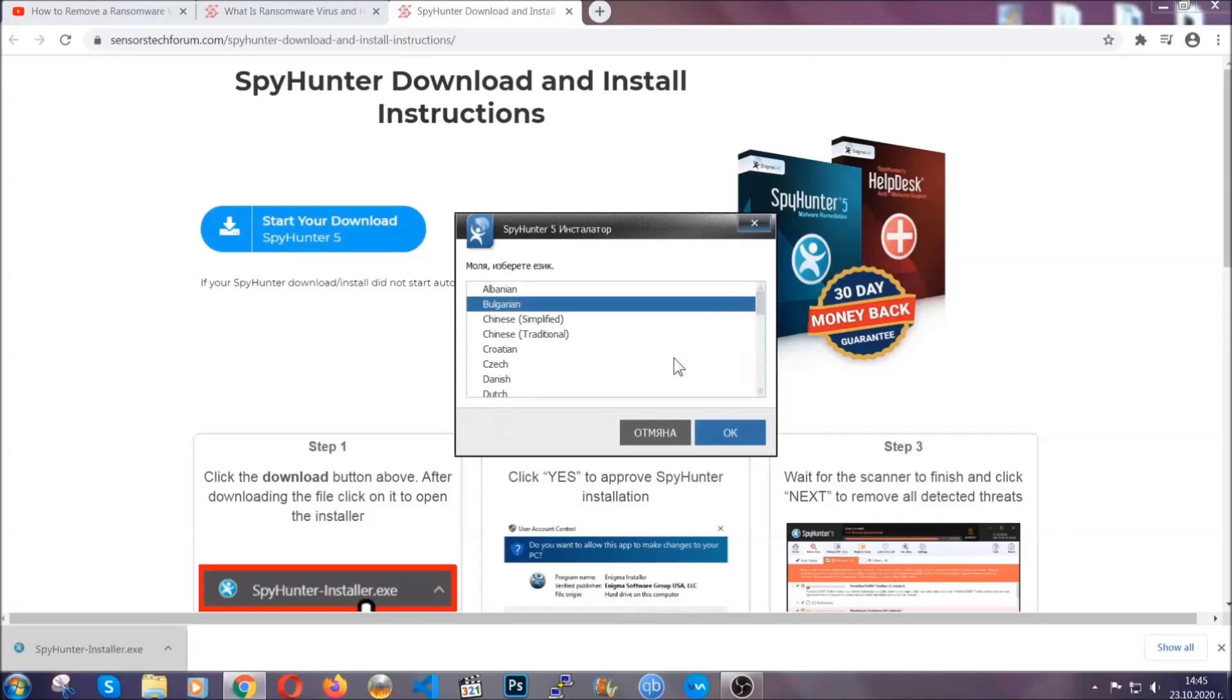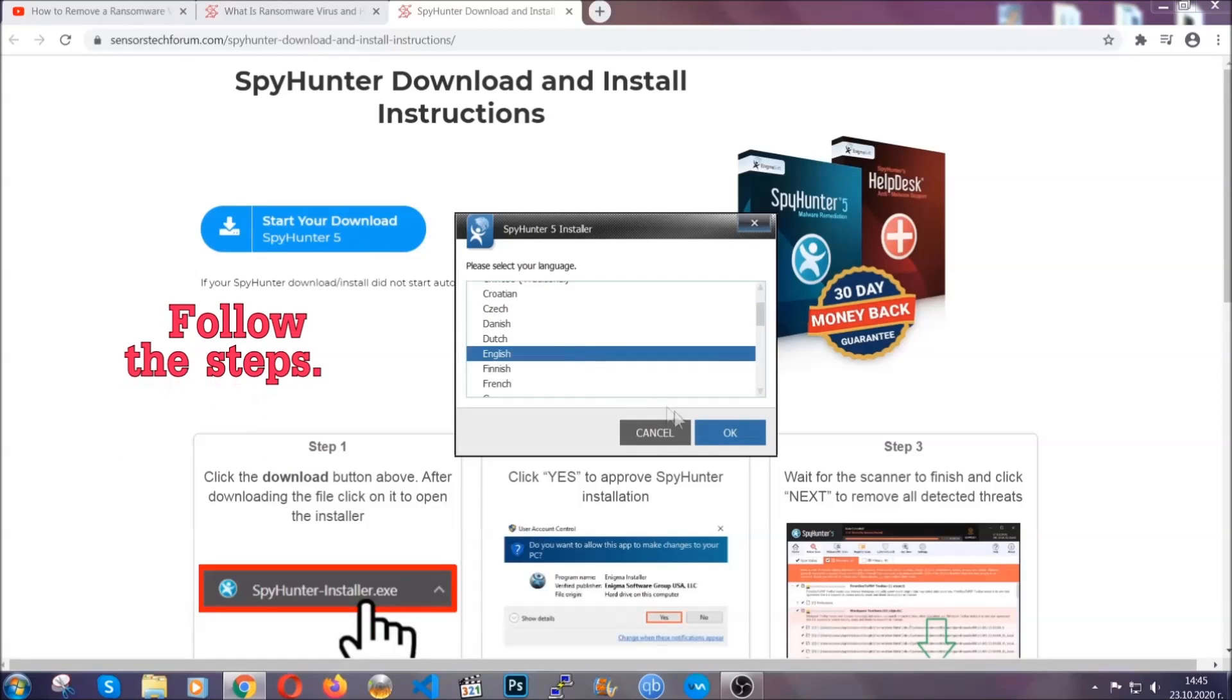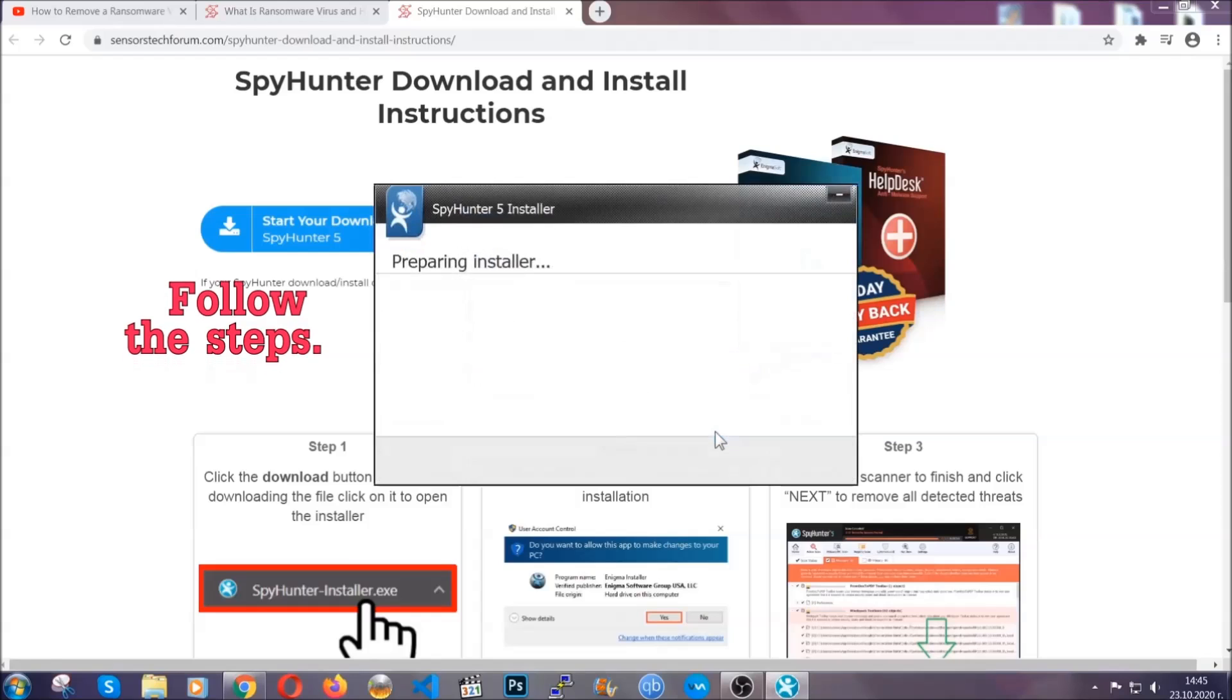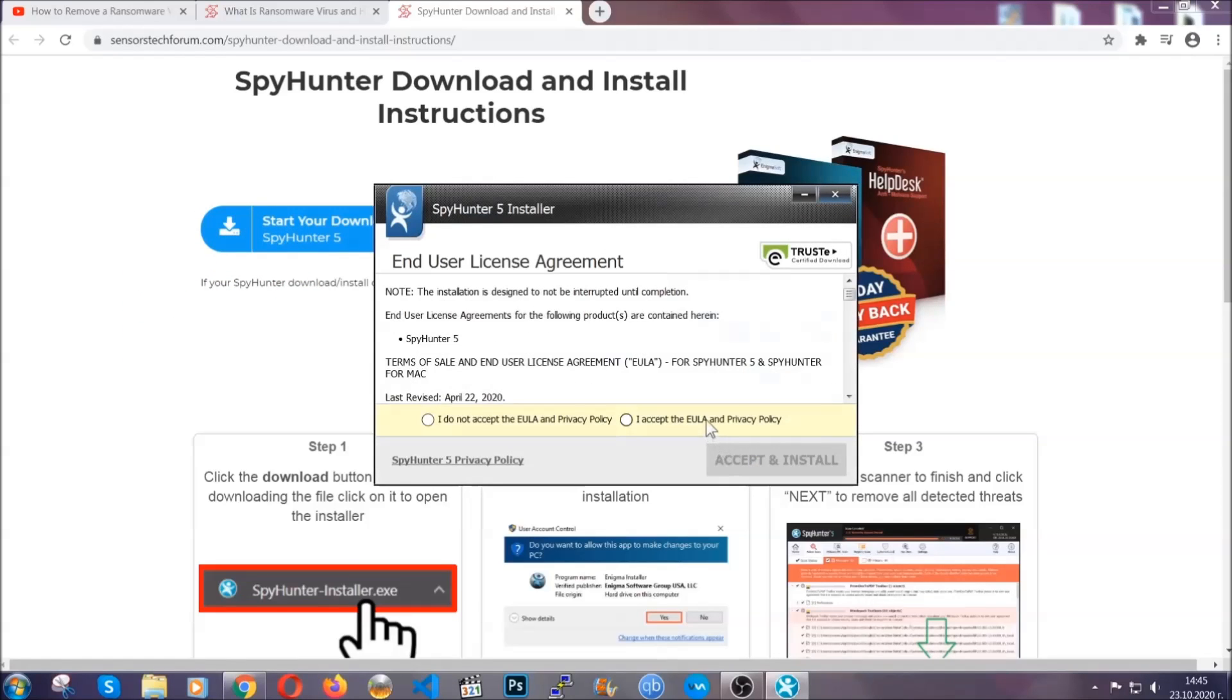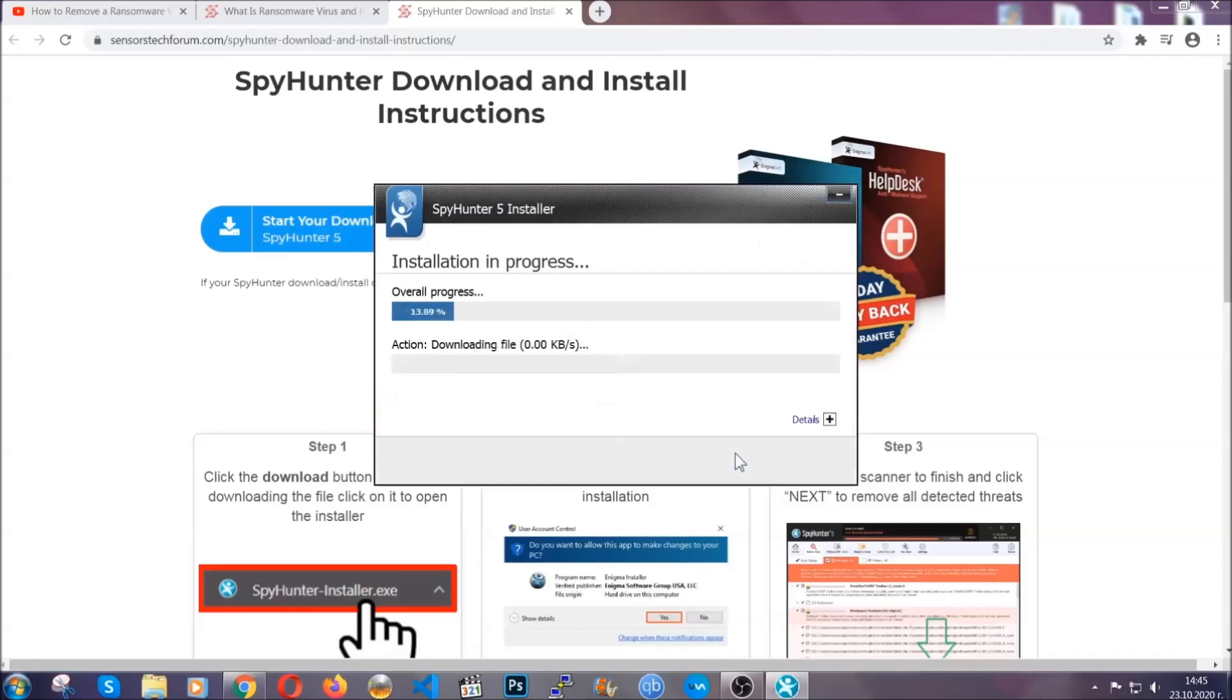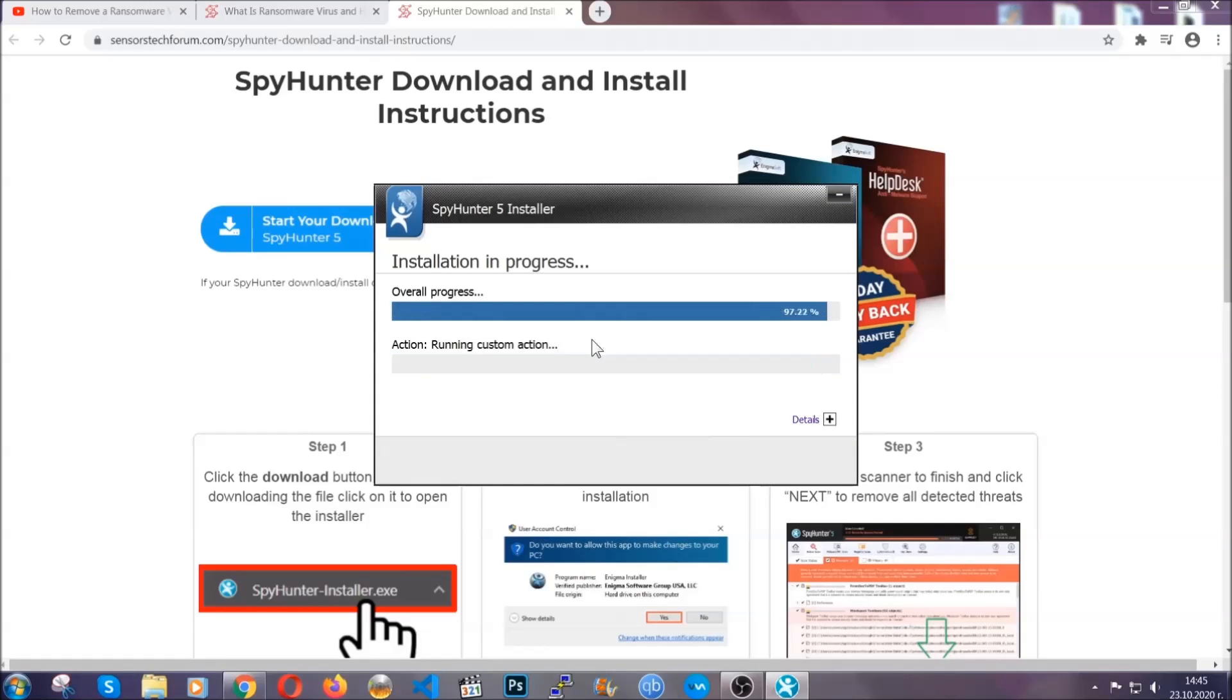It's going to take you through a language choice and a couple of simple steps that you're going to have to follow. Simply agree with the terms, accept and install, and installation should take one or two minutes depending on your computer.